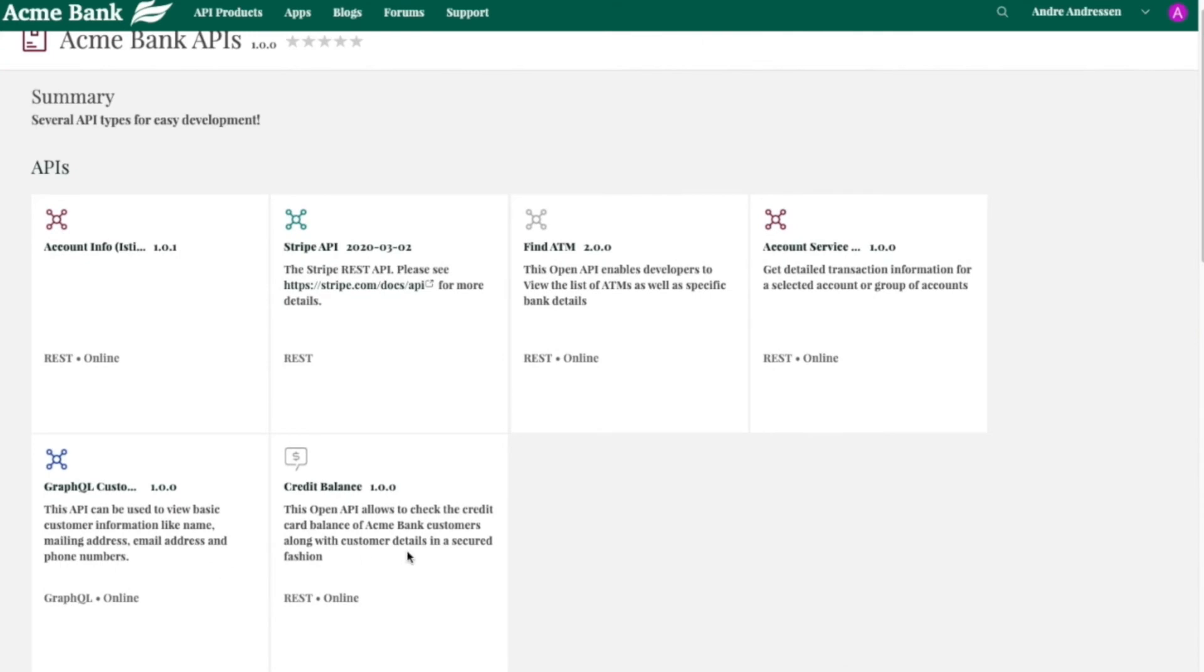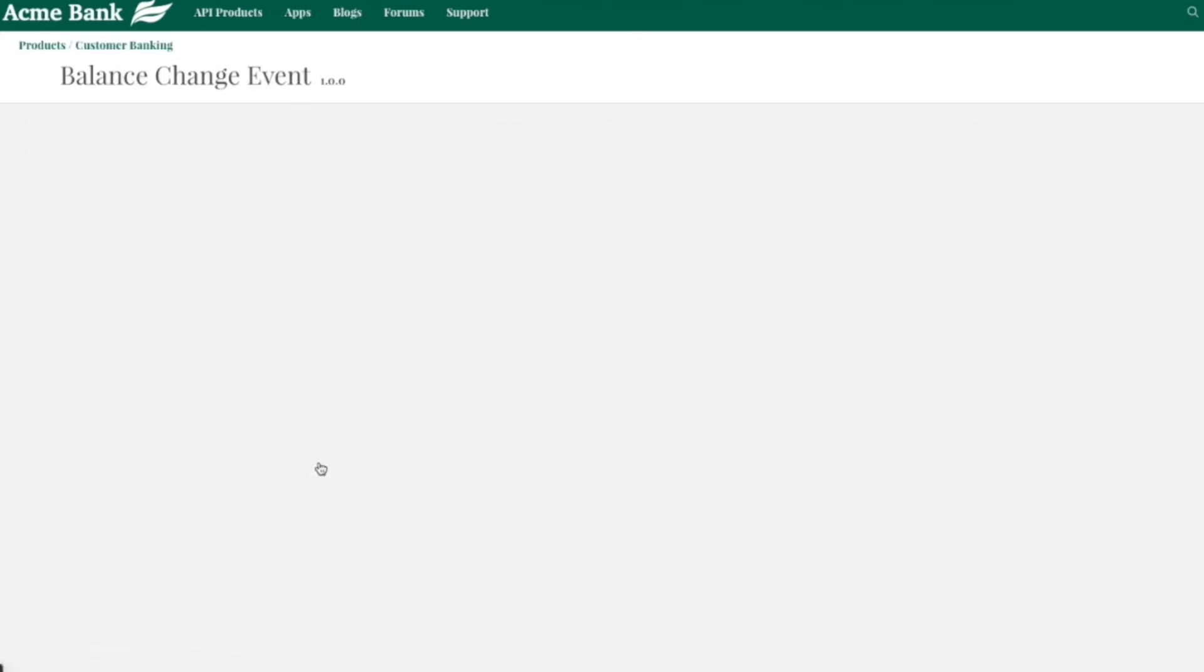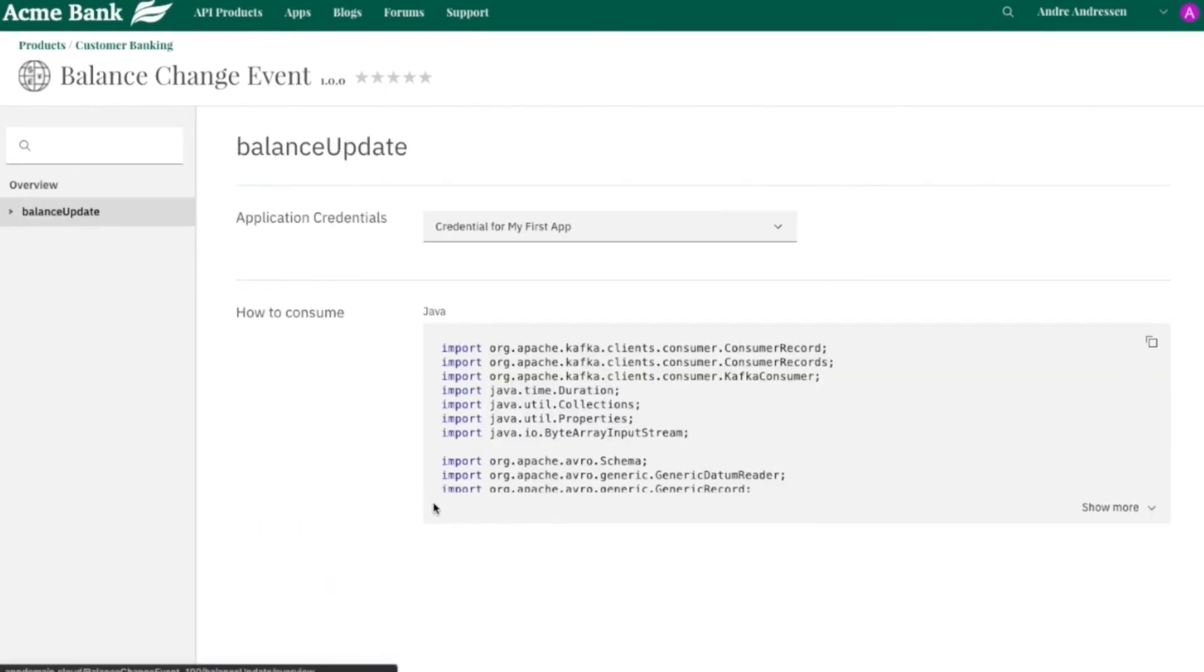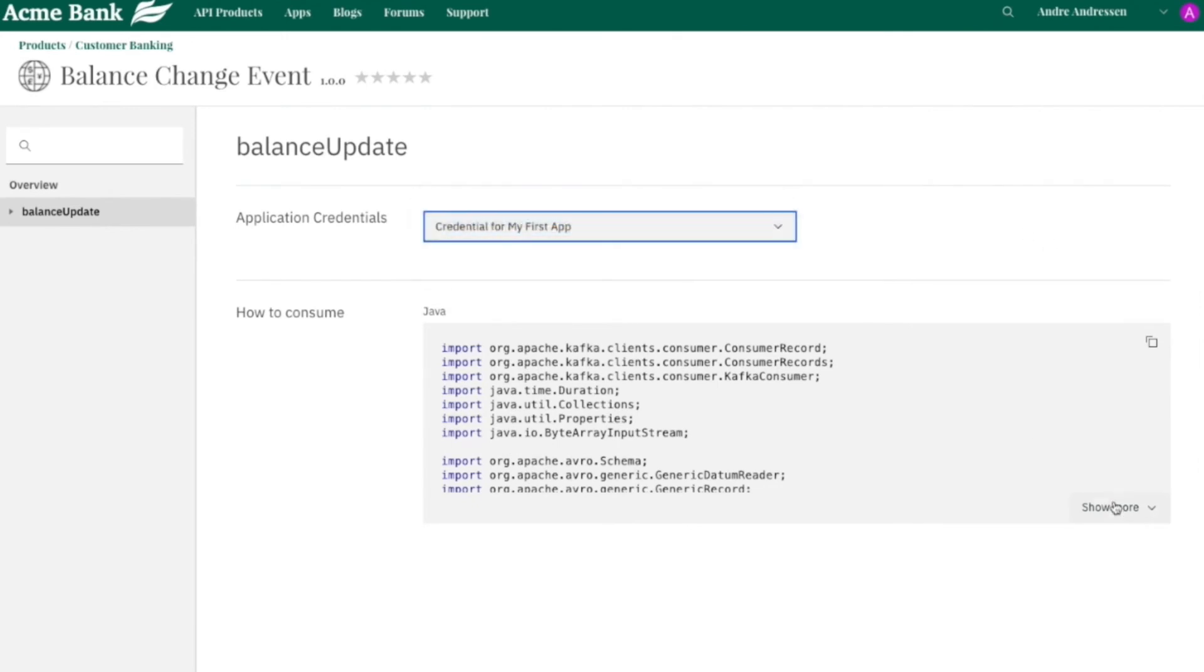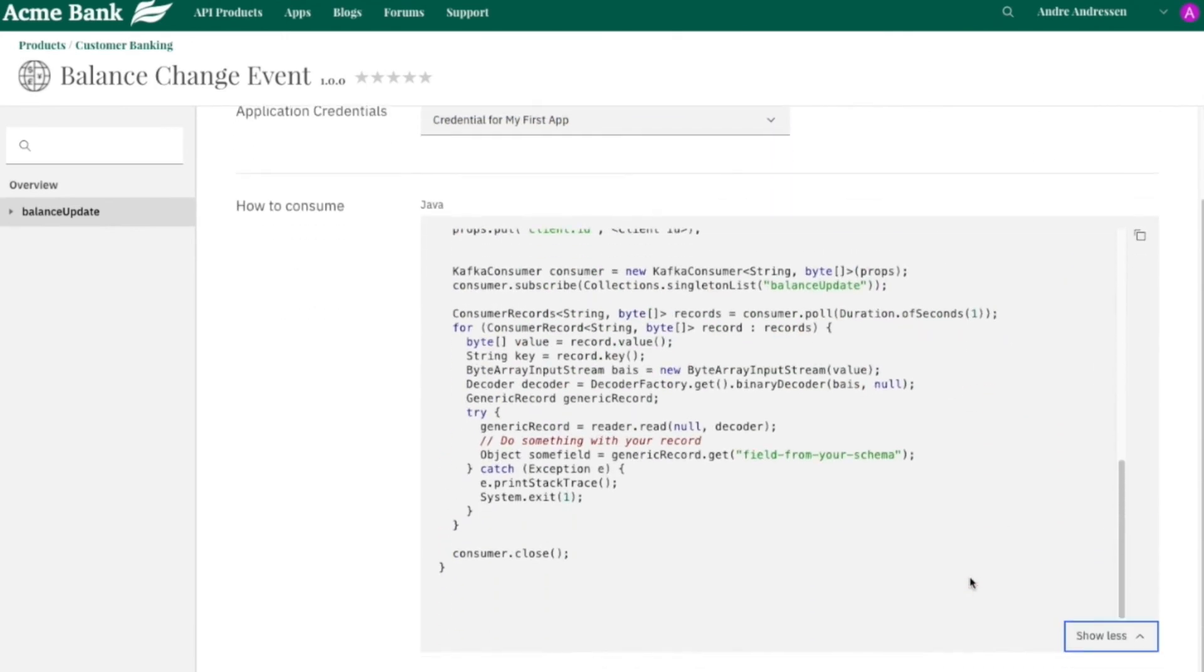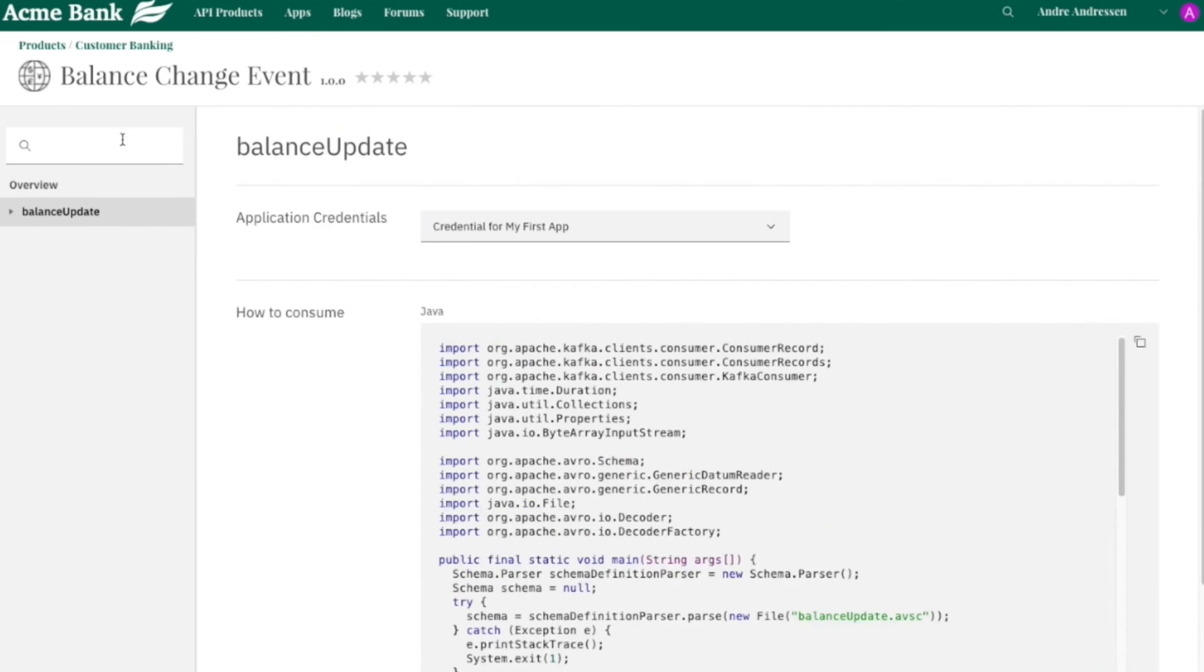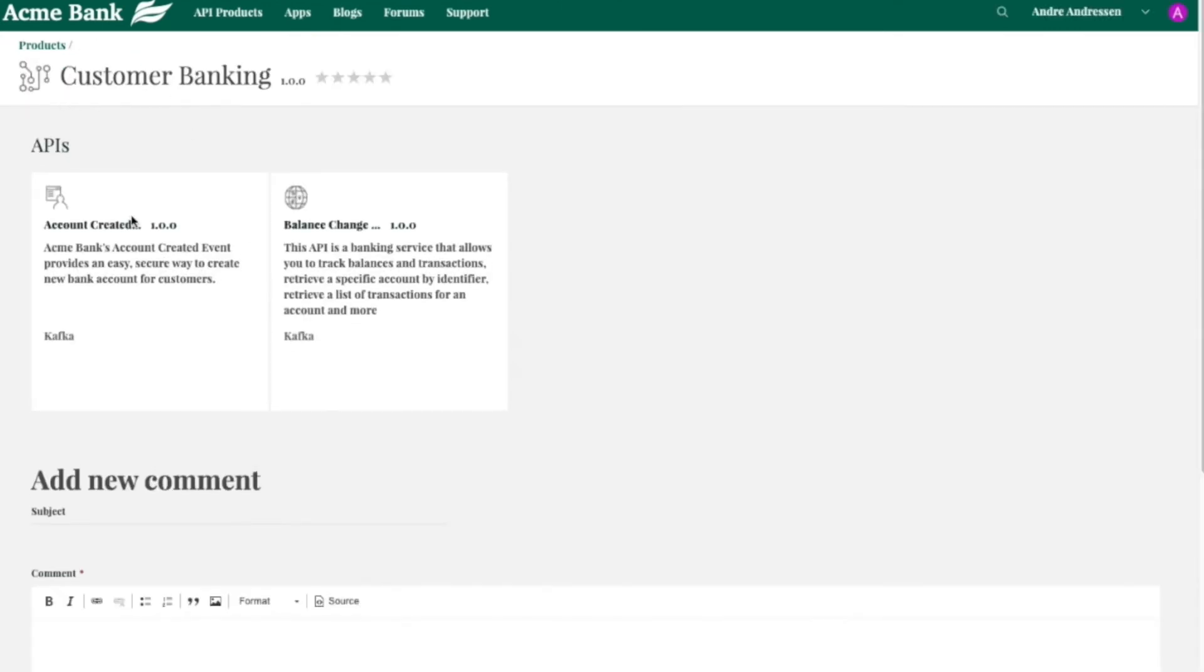And I can click into one of these Kafka APIs as well. And you'll see it's different again to be able to learn and explore about how to use these. So having APIs of different types right next to each other is really critical for developers who are building applications with all these different types of technology.